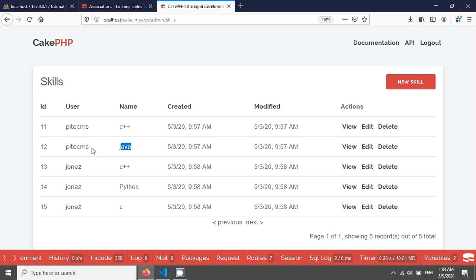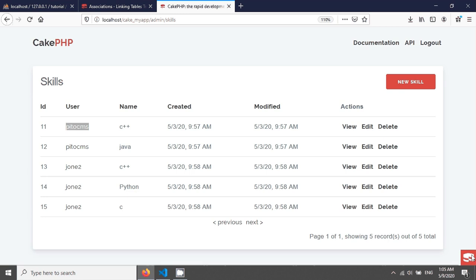So this is the belongs-to tutorial — from the skills table we have fetched the user, completely opposite to has-many or has-one. Thank you for watching. Welcome back for the next tutorial.